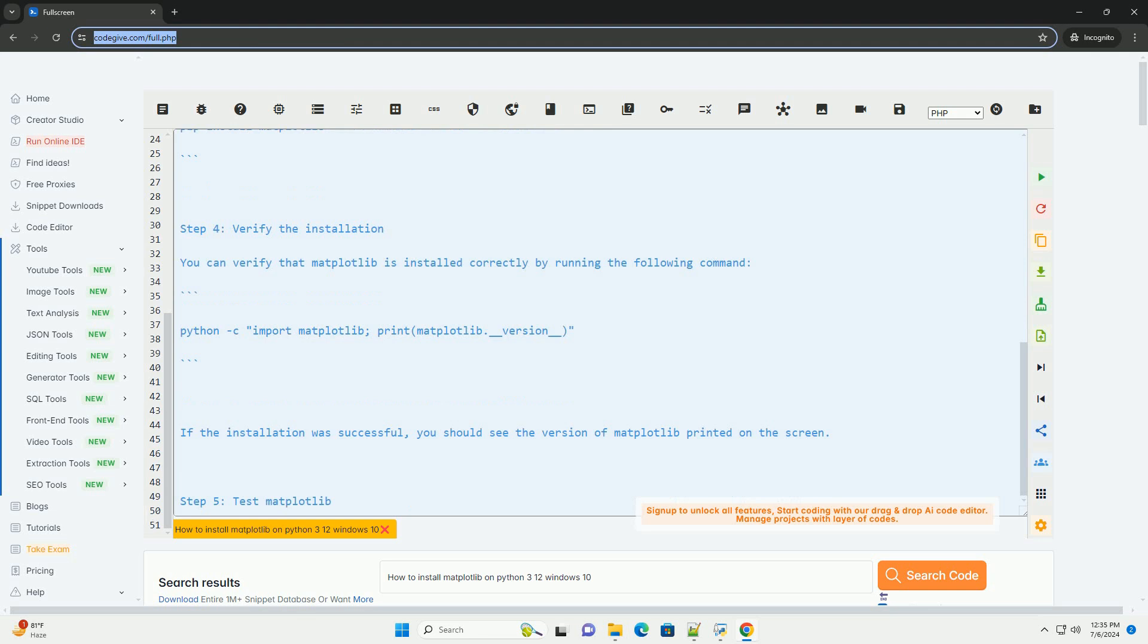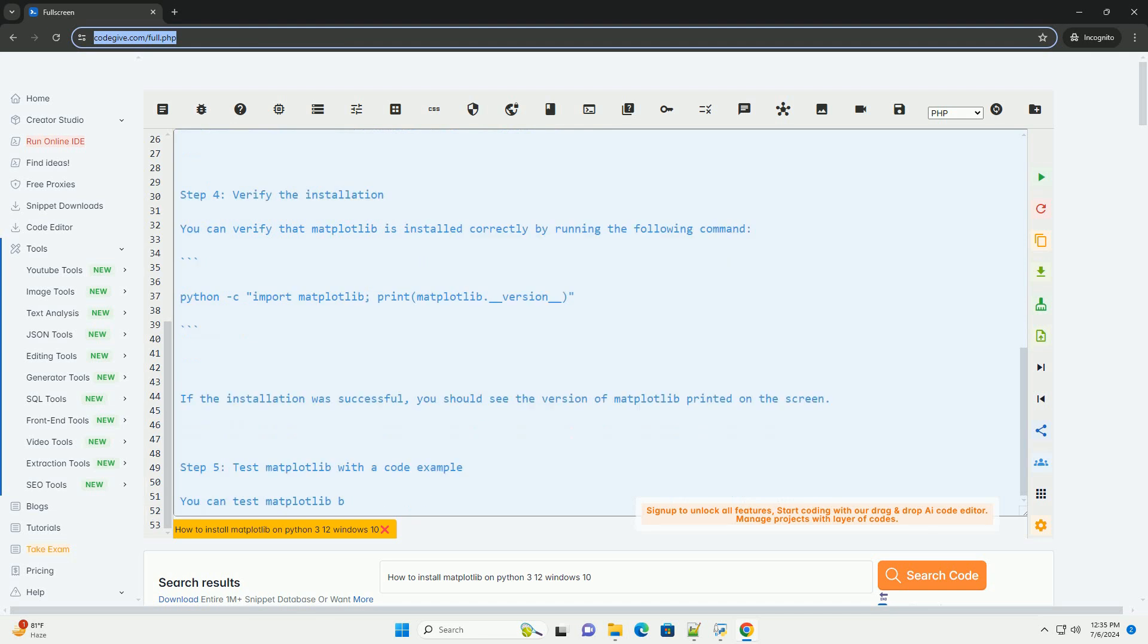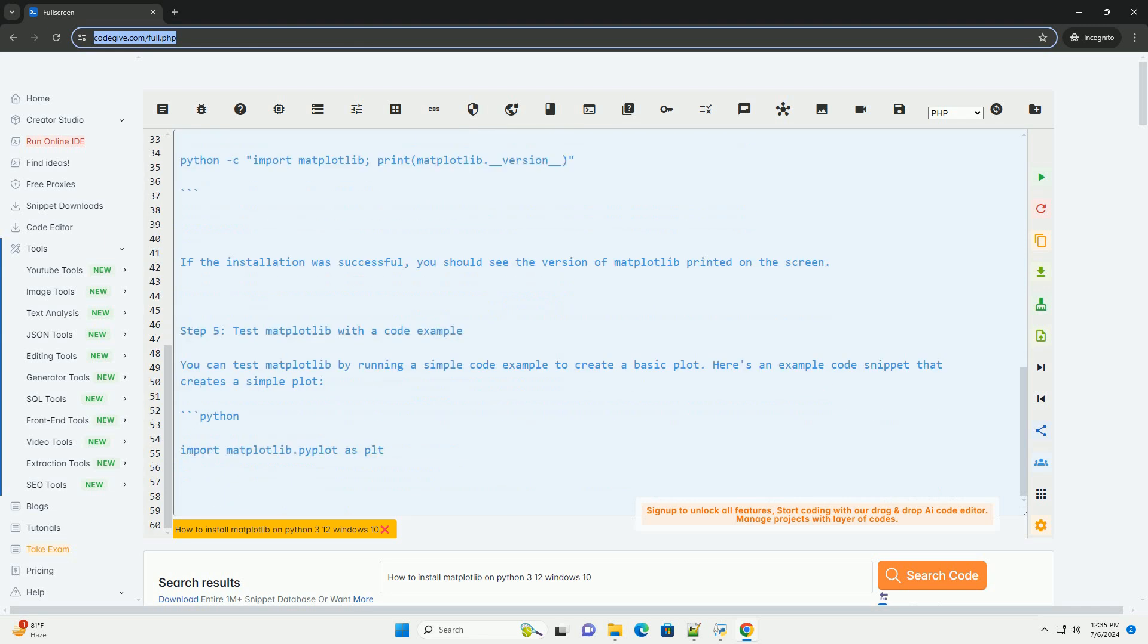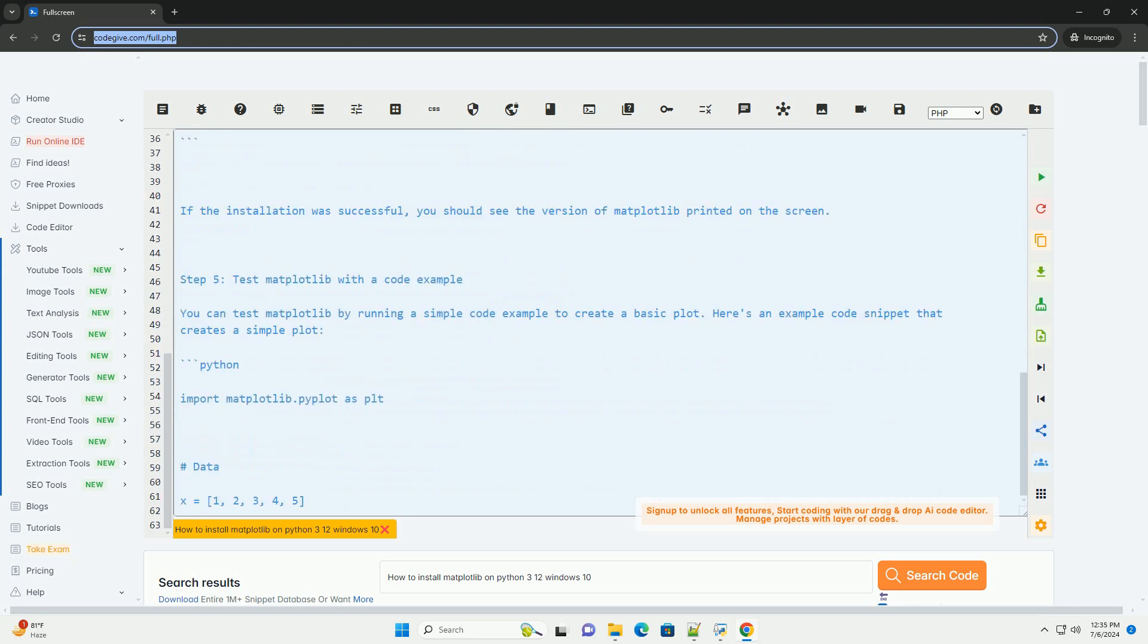Step 1: Open the command prompt. Press the Windows key, type cmd, and press Enter to open the command prompt.